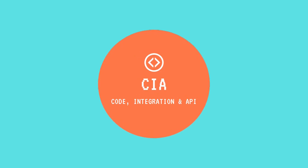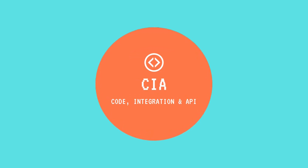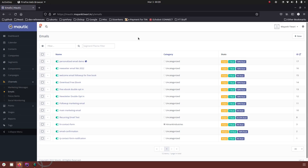Hello and welcome to CIA. My name is Bank and in this video I will show you how you can use dynamic titles in your emails. In the previous video I showed you how you can use dynamic content, and in this one I am going to show you how you can use dynamic titles.